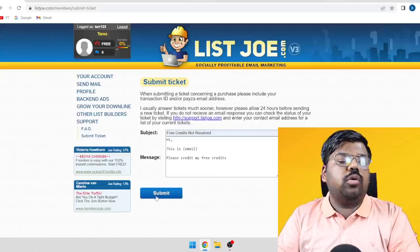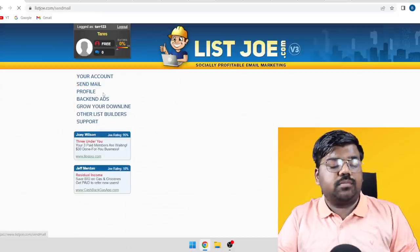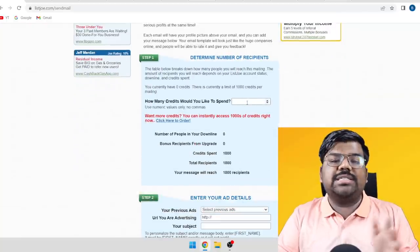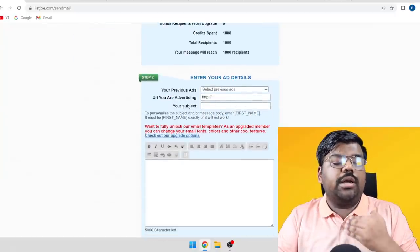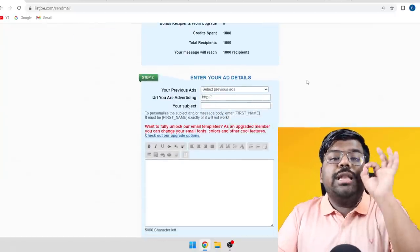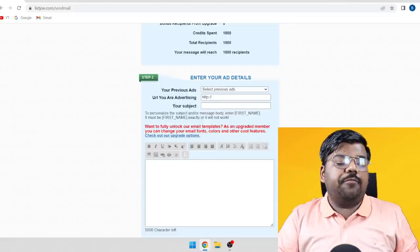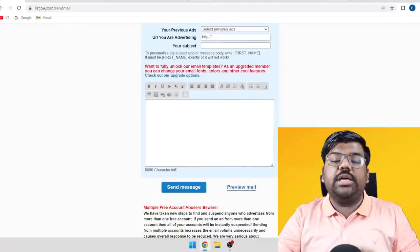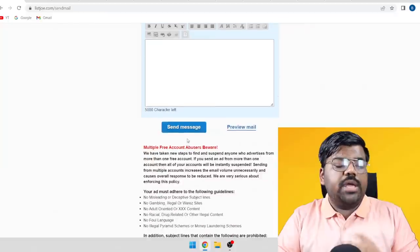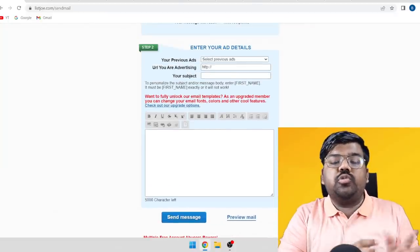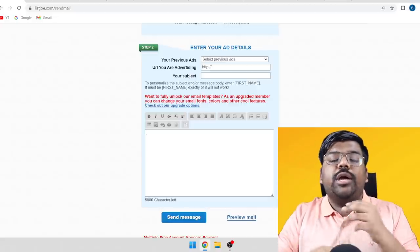To send emails on List Joe, click 'Send Mail,' then 'Send Mail' again. Enter the maximum number of credits you have — enter 1,000. In the URL field, paste your Systems.io landing page link, since that is where we want people to go. For your subject line and body, go back to your product's affiliate page and use one of the pre-written emails. Paste it into List Joe, click 'Send Message,' and instantly your email is sent to 1,000 high-quality, engaged people.